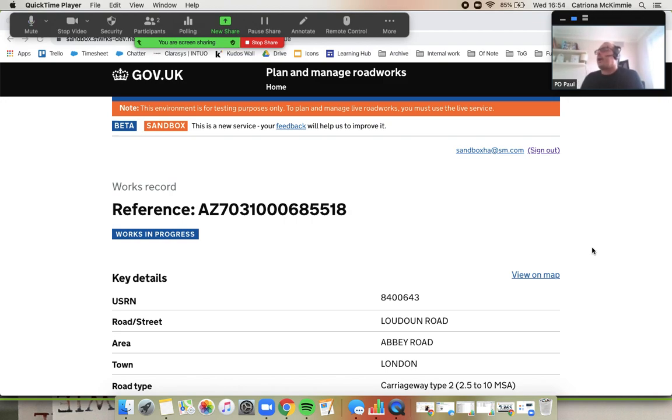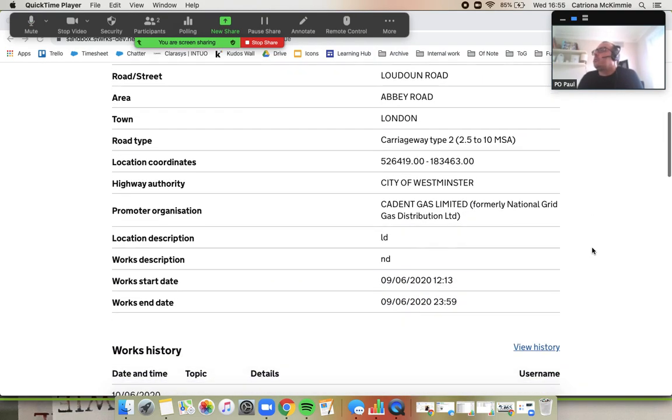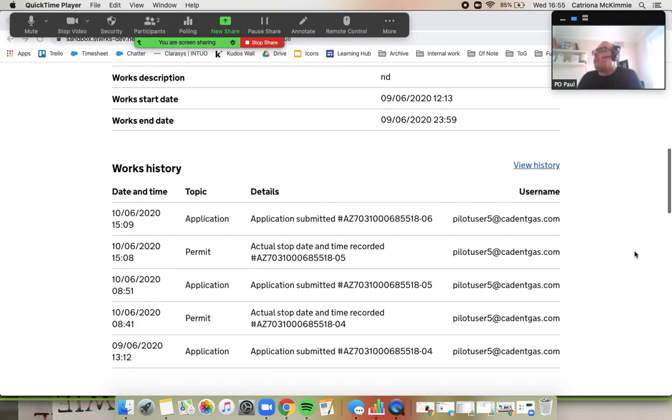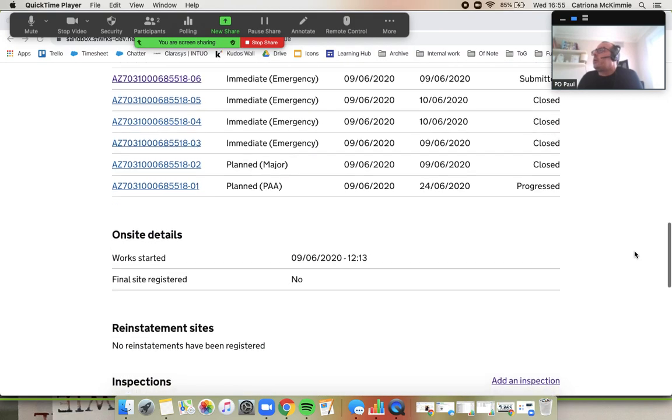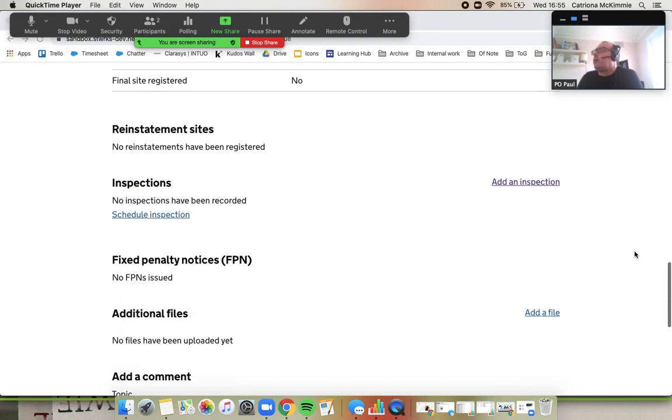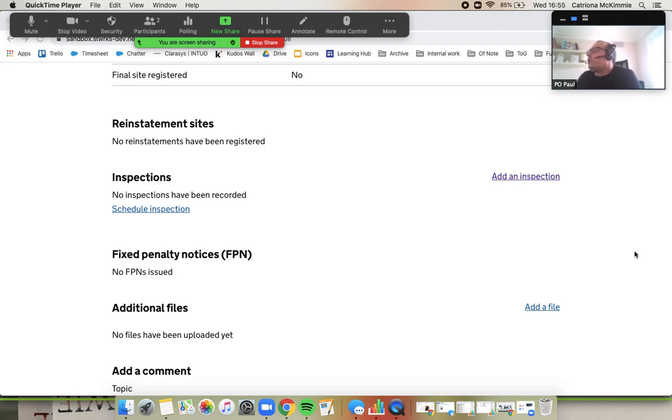Okay, so here I am in the work record and I'm going to scroll down here. Imagine I'm an inspector, maybe I'm out on site with my iPad or Android phone or whatever it might be, or I've come back to the office. Whatever it is, I'm going to add an inspection.